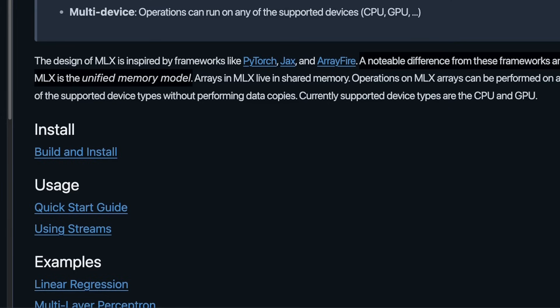So usually if you have a GPU and CPU, some of the operations are performed on GPU and some are performed on CPU. So there is this back and forth between CPU and GPU. But since Apple silicon uses this unified memory, that's why MLX might be a lot more efficient on Apple silicon.